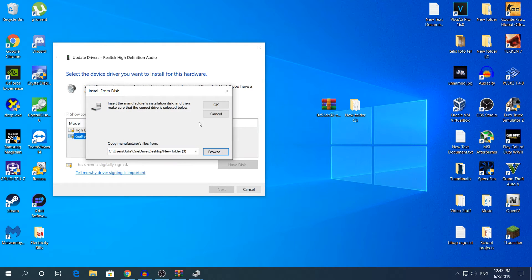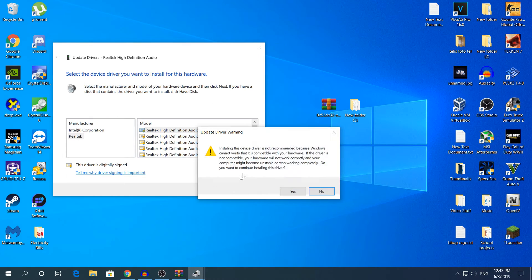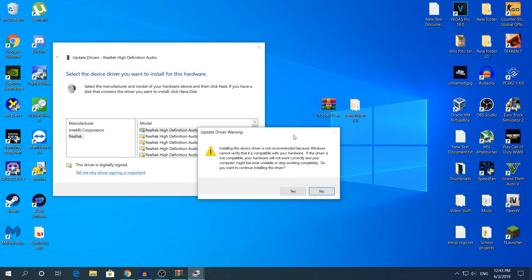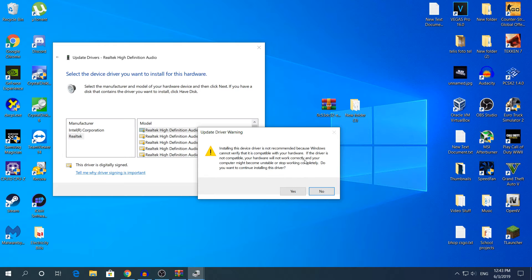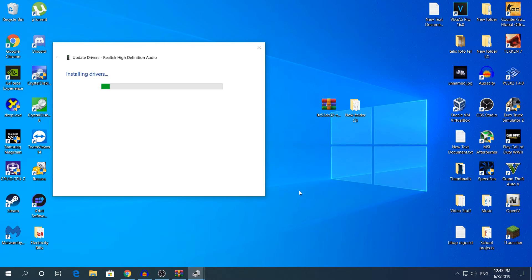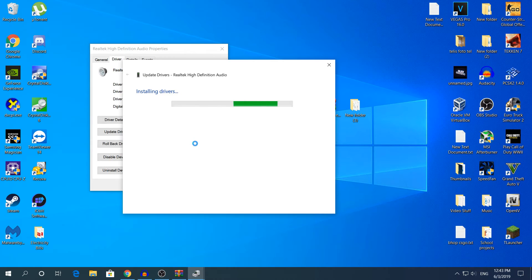Just click open, and then click ok, then click again next. It says right here installing the device drivers not recommended because Windows cannot verify. Do not worry, it's verified, but Windows hasn't verified it. Just click yes and it will start installing the drivers. It's going to take about one minute.